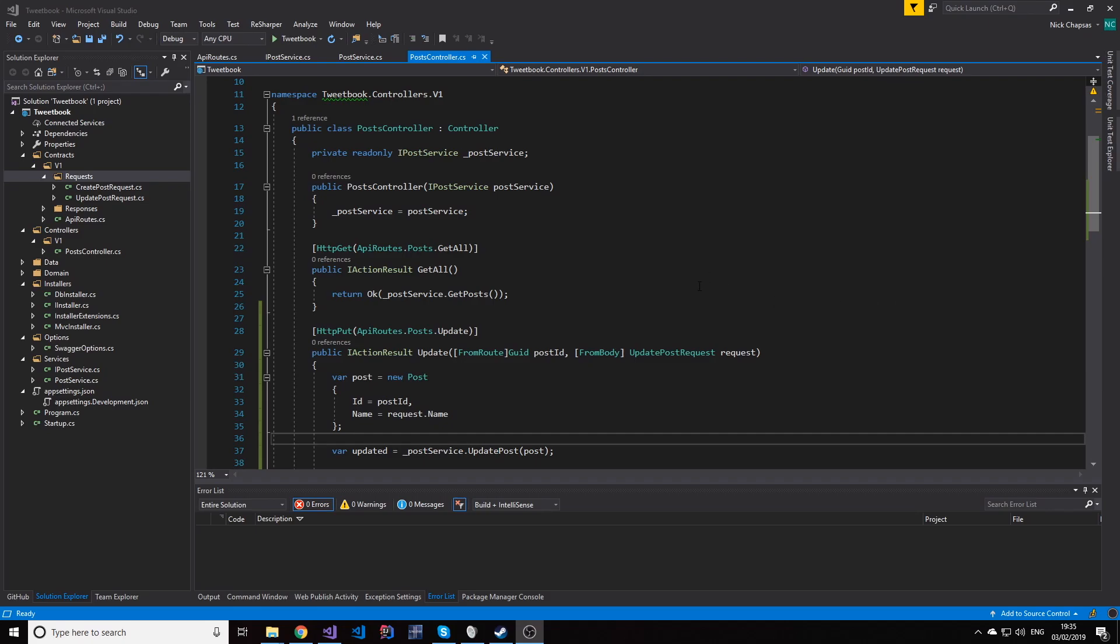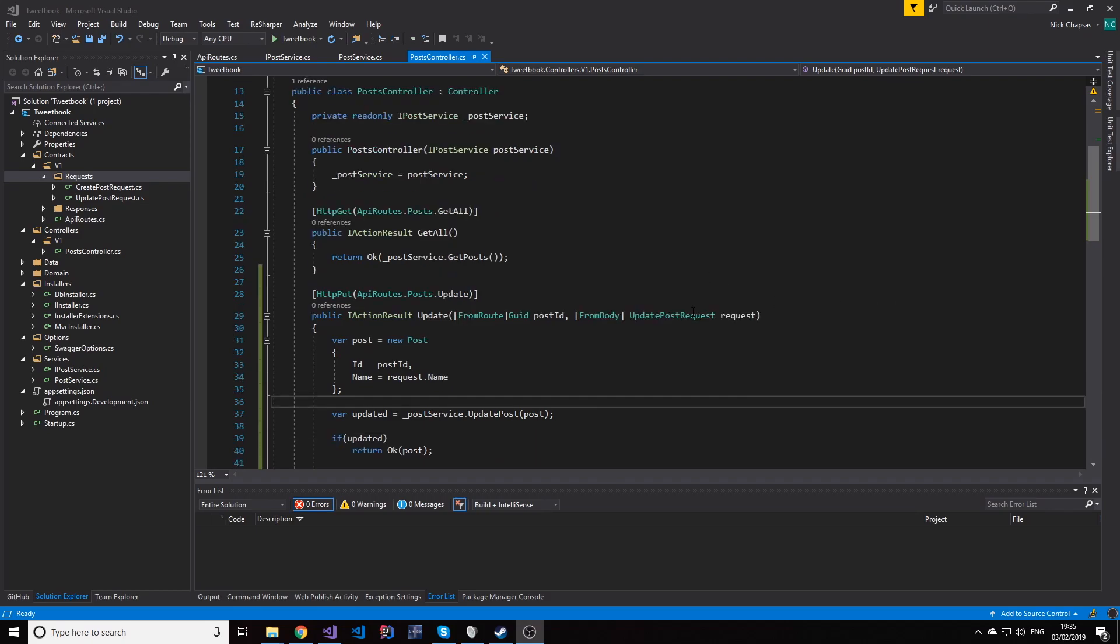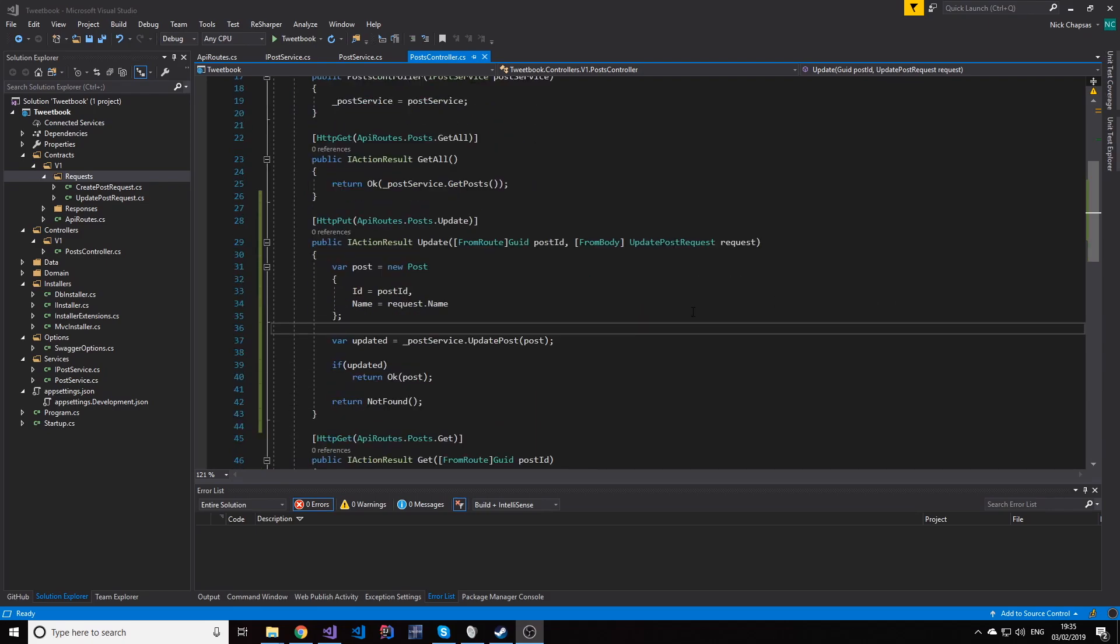Hello everybody, I'm Nick and in this video I'll be showing you how we can use the delete verb to delete a resource in a collection in a RESTful API in ASP.NET Core.